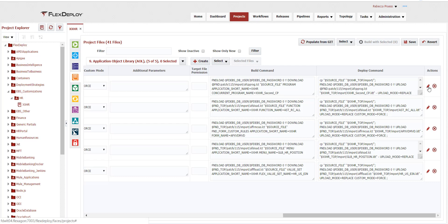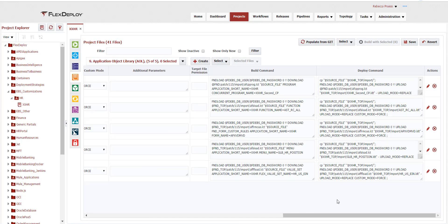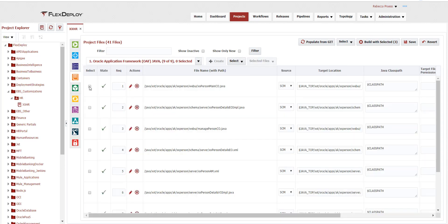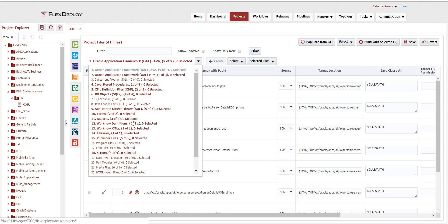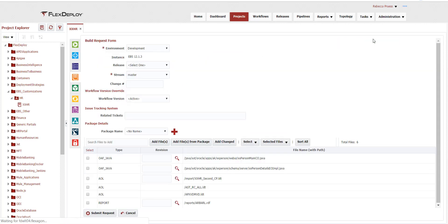Attributes can be modified from their defaults and the commands can be regenerated as necessary to meet your requirements. There are several options for building EBS customizations, including building all the files for the project or selecting individual files within a build request. To build by selecting individual files, we start on the project files tab. I'll select three AOLs, two Java objects, and a report.